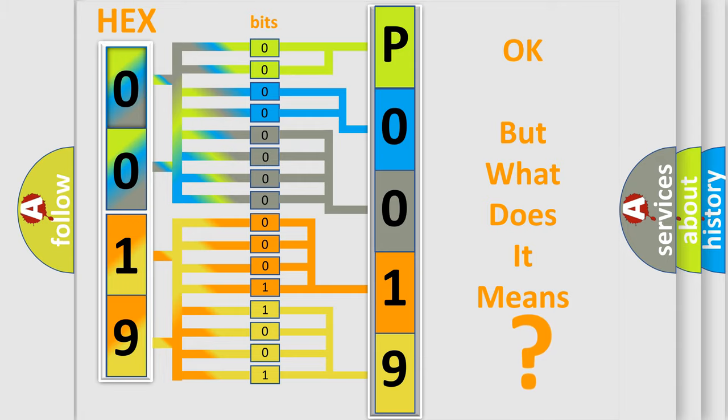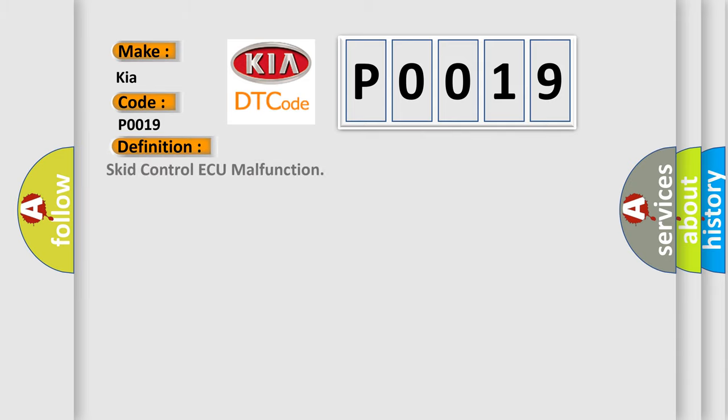So, what does the diagnostic trouble code P0019 interpret specifically for KIA car manufacturers? The basic definition is skid control ECU malfunction.